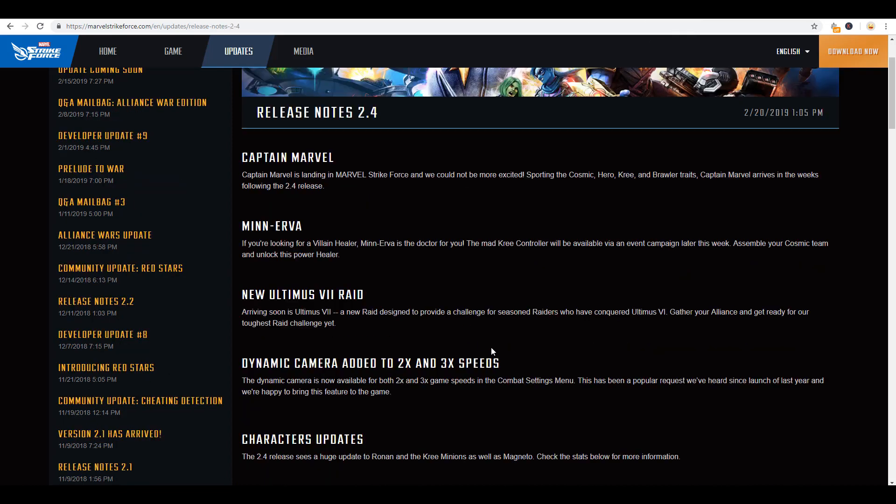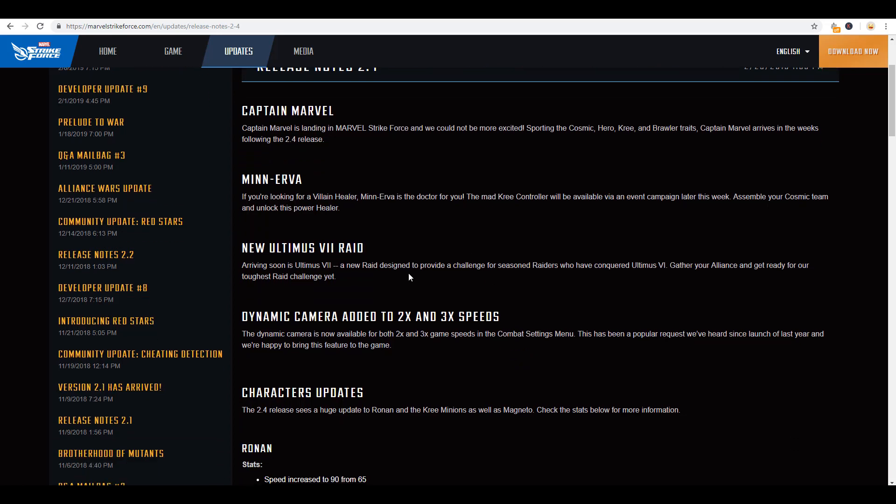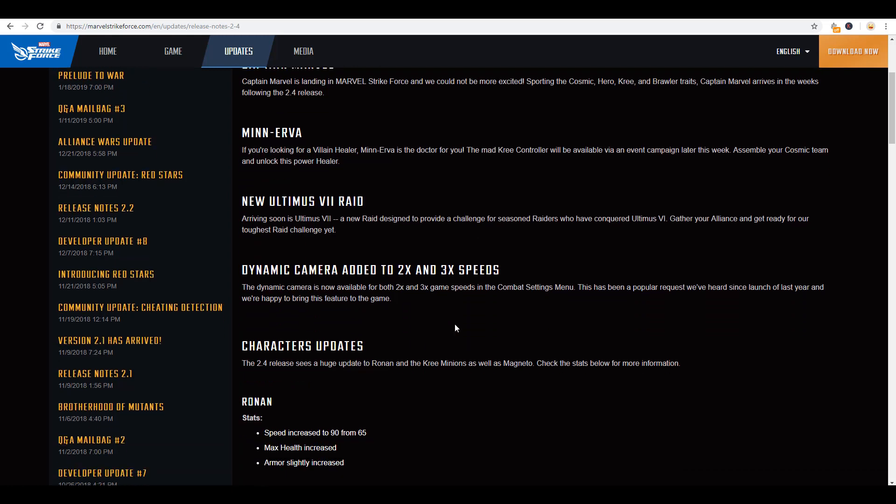So that is really all that there was in this, not a whole lot, because there wasn't a whole lot of detail. It's just a whole lot of, this is what's coming. And then last week's, all we have here really is the same as what we saw the prior week. Captain Marvel's coming, Minerva's coming. And it's the release notes that we got with last week's update, Ultimus seven raid, the dynamic camera, the two X and three X speeds that's going to be coming. That was pretty cool. I do like that when it's on one X. So it'll be nice when that comes into play.